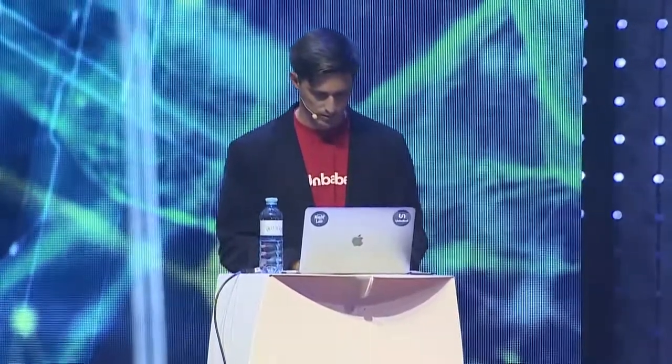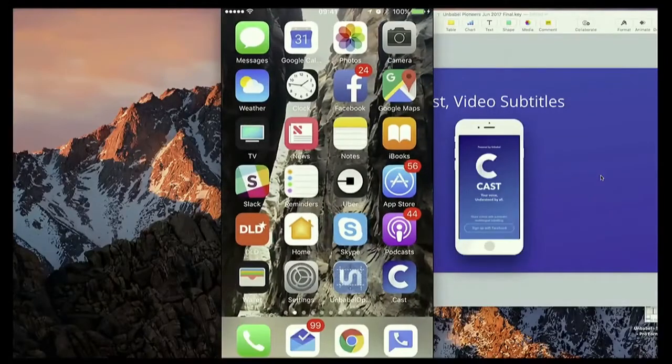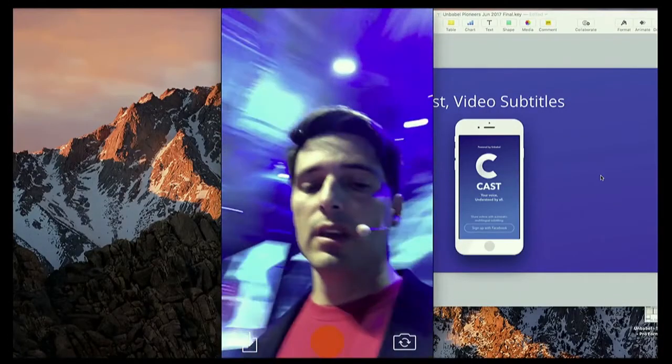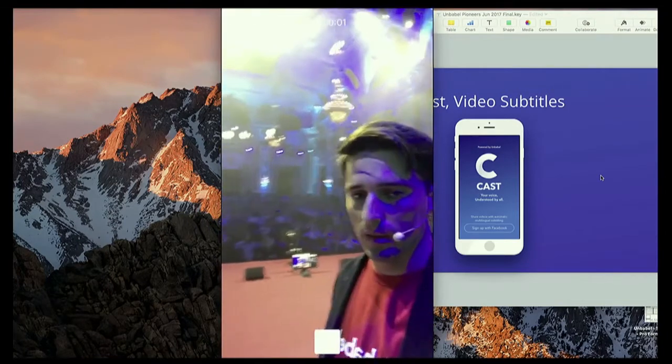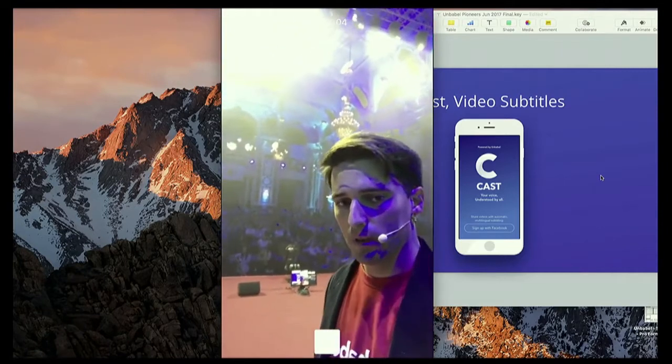So I'm going to try and do something live. Let's see how this works. So this is my phone, as you can see. I'm just going to do a simple recording with you guys in the audience. We're here at Pioneers in Vienna, demonstrating Unbabel.